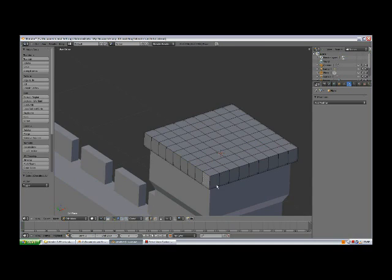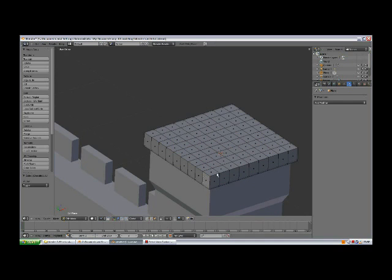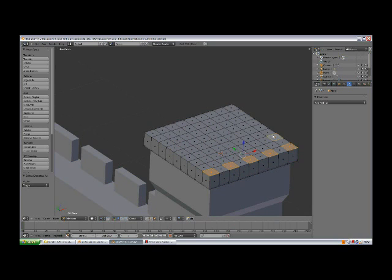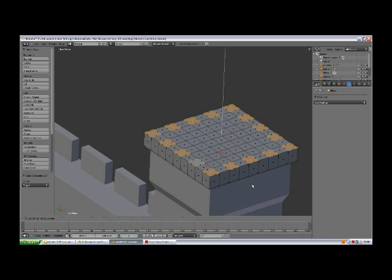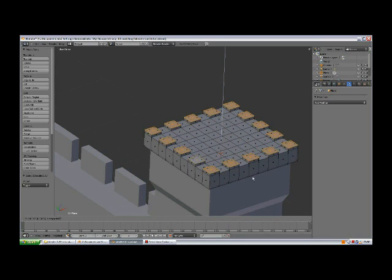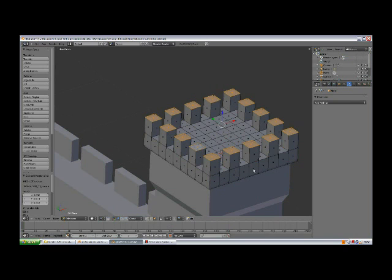Z and face selection mode. Hold shift and select these faces. E extrude, and Z, and bring them up.